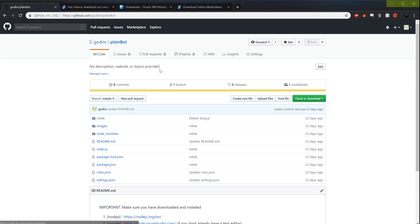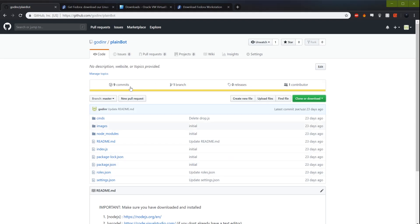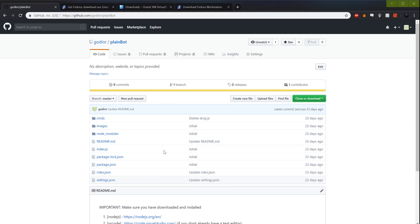First things first, I have this link in the description — it's my GitHub. I have this plain bot. If you follow my scrim tutorial, you already have a bot. But for those that don't, there's this plain bot here. It doesn't have the scrim stuff in it; it literally just has the initial index files and stuff.